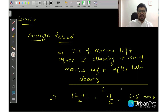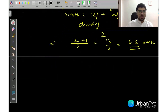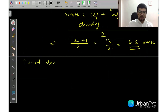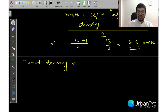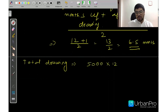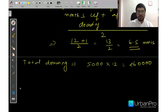Once you have the average period, the next step is to find the total drawing amount. We said Rs. 5,000 each time, and drawings are done every month for 12 months, so 5,000 multiplied by 12 equals Rs. 60,000. That means Manu's total drawing is Rs. 60,000.